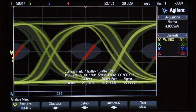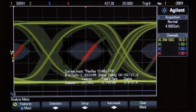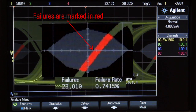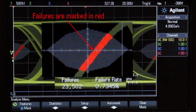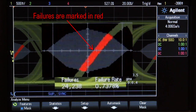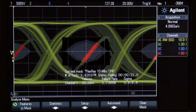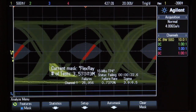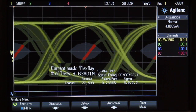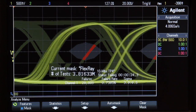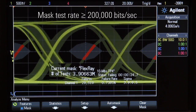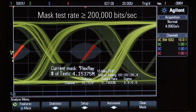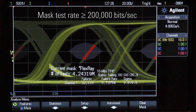If the signal crosses through any part of the pass-fail mask region, as you see here, failures are clearly marked in red. Also, take note of the fast update rate and mask test statistics. This scope is capable of testing over 200,000 waveforms per second.